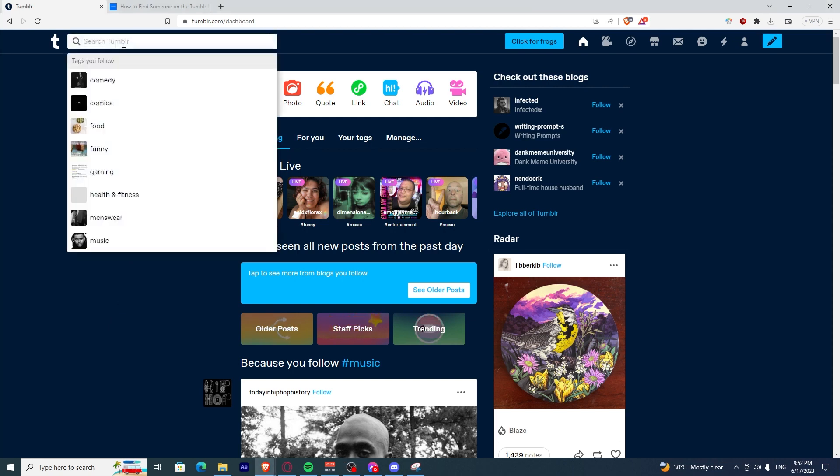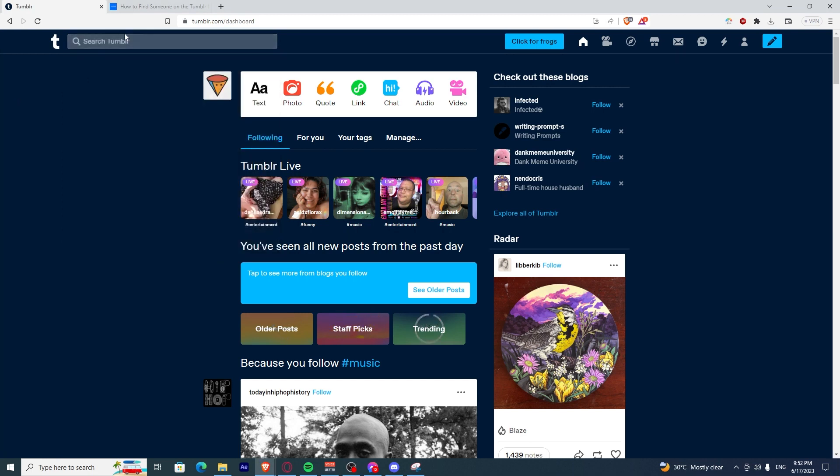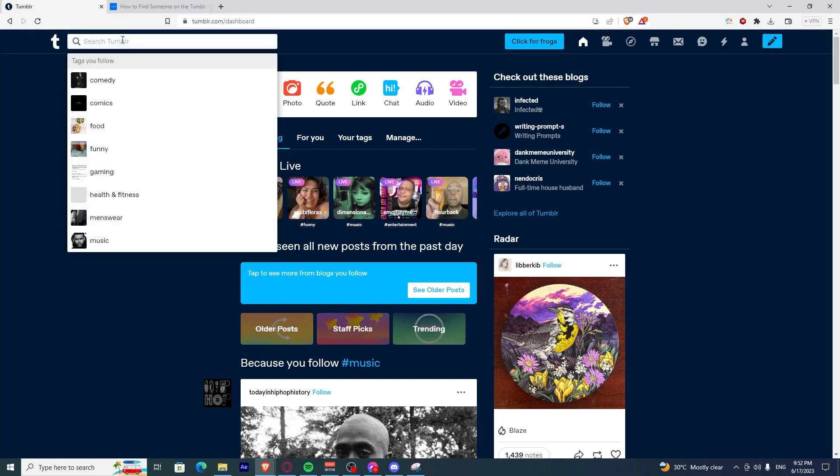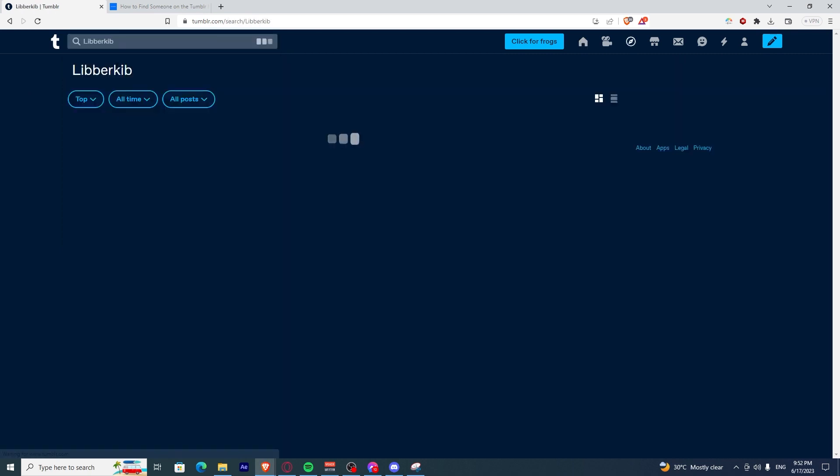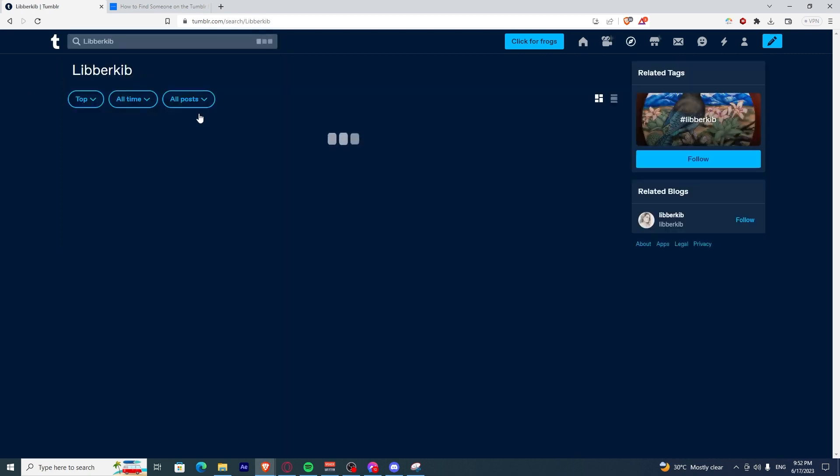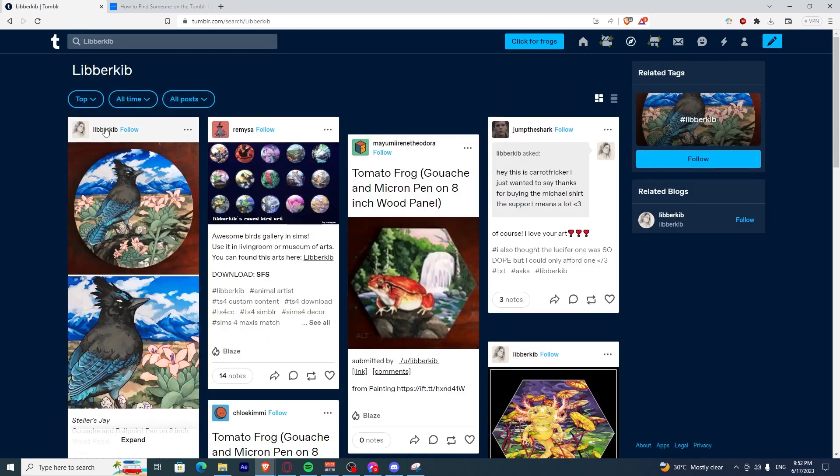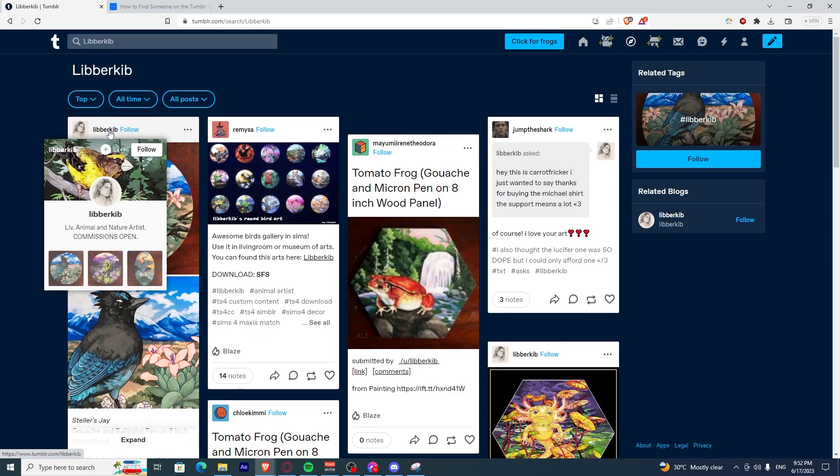First method is, if you haven't followed them yet, you can just type their name on the search bar. Let's say I want to find LibriKib. LibriKib will show up here. You see?